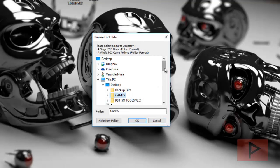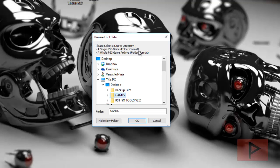Now what I'm going to do is you read this section here. How it works is you can select a single PS3 game folder, or the awesome part is you can select a whole PS3 game archive. Let me show you how that works.